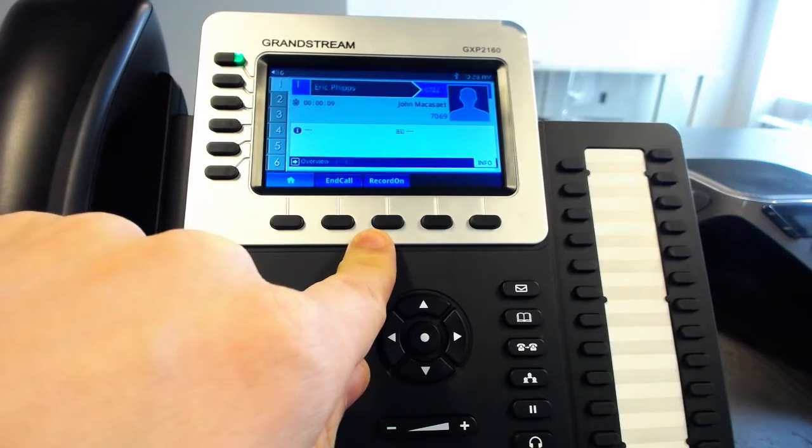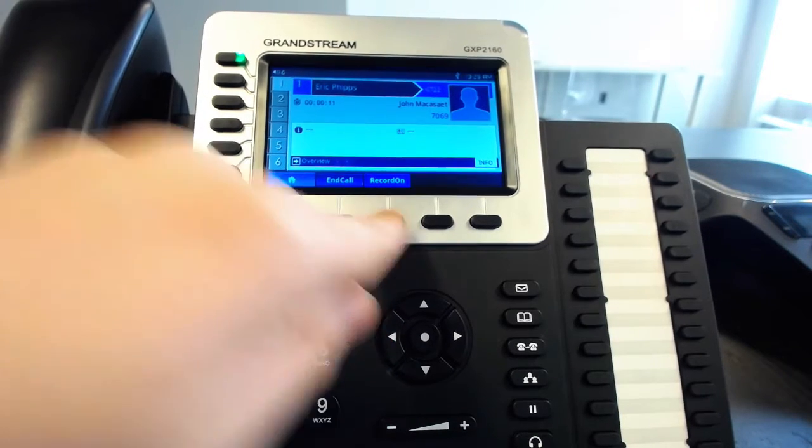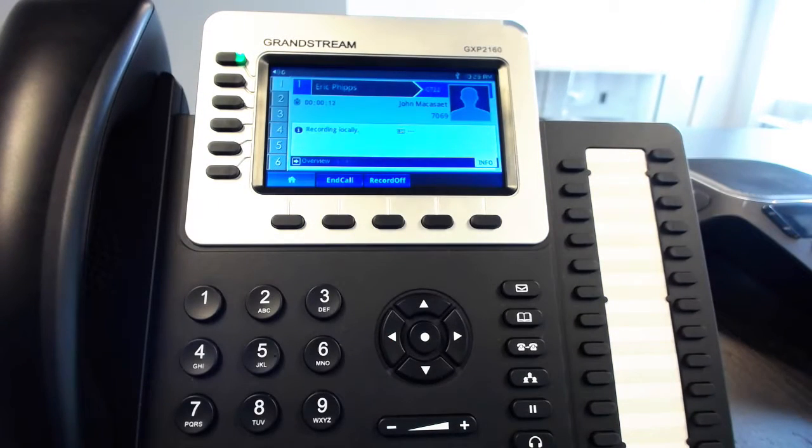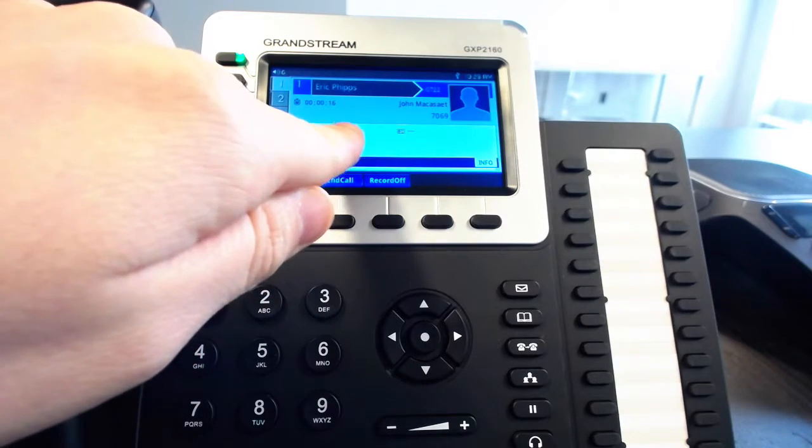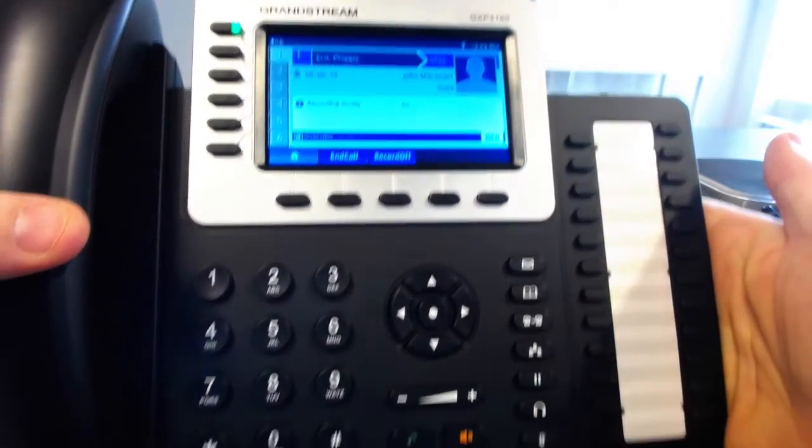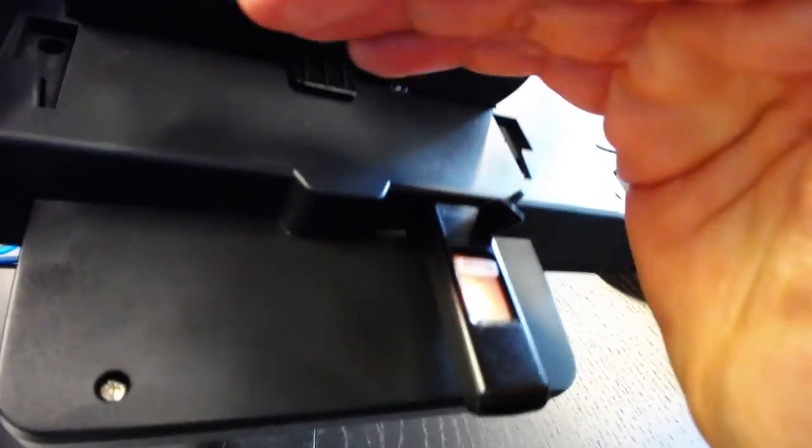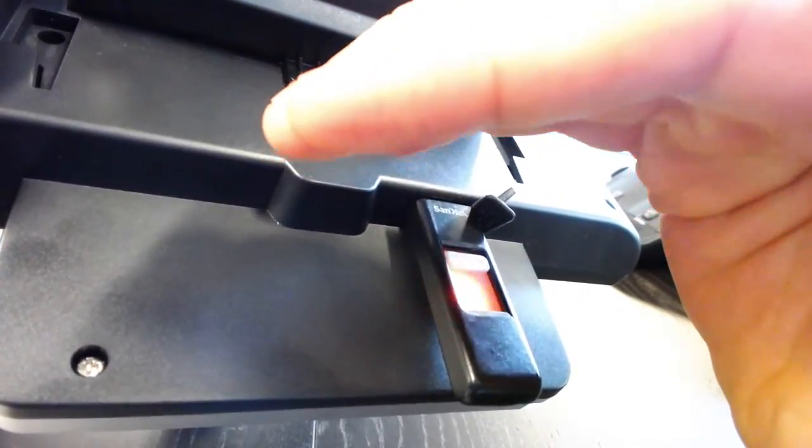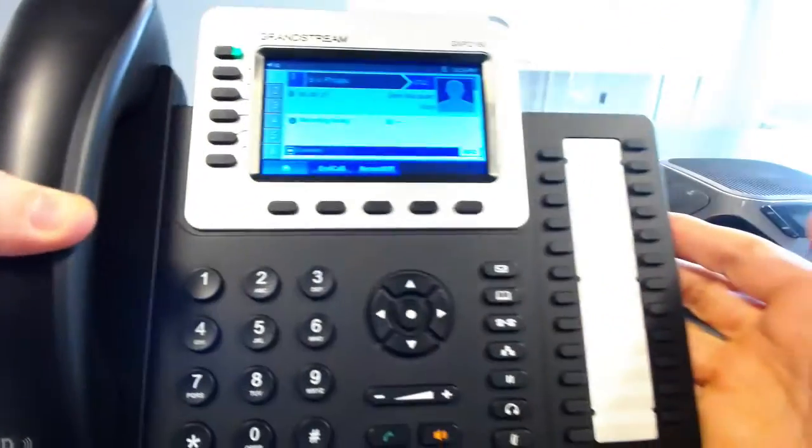So to start the recording you'll just need to hit this button and then everything that we say is being recorded and you can see that it says that it's recording locally. Yep and as you can see the little USB light is going crazy just indicating that data is being written directly to it.